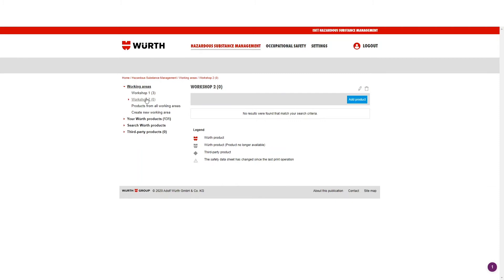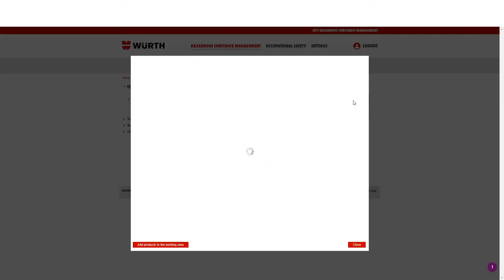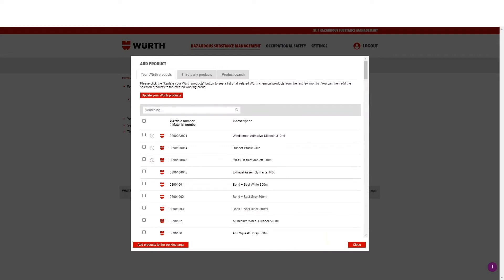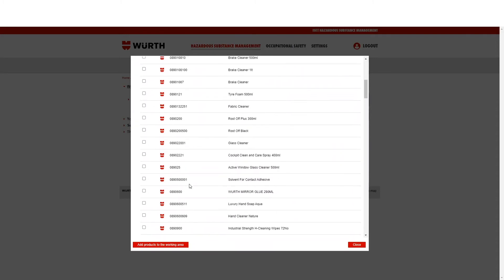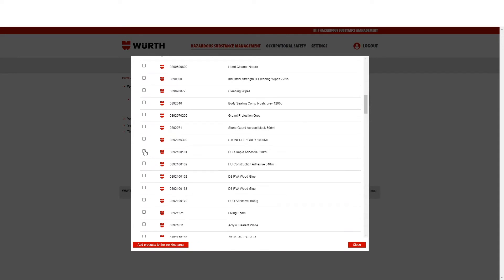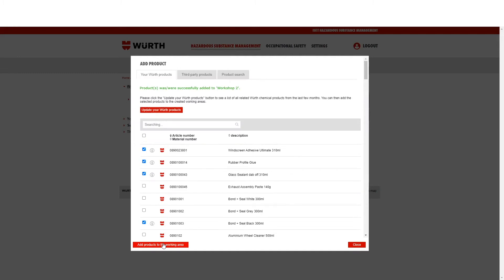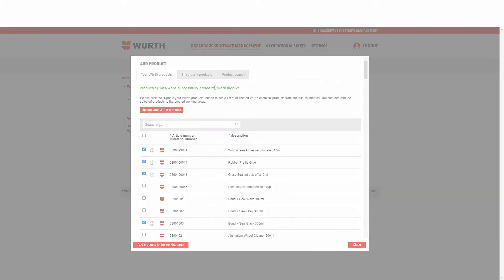As you can see here, your new working area shows no products. Click the blue button Add product. Once clicked, this will bring up the following page, which includes all of your Worth products. To update, click Update your Worth products. Now you can search and select the products you wish to include in your working area. Once selected with a blue tick, click Add products to working area. A successful message will display. Once done, click Close.